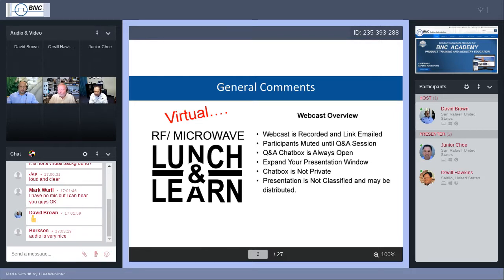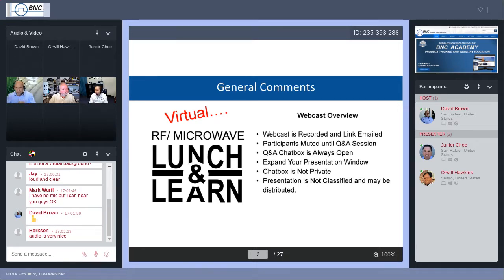The chat box should be on the left or right on the bottom half of your screen. You may want to expand your presentation window — look at the top right-hand corner next to the ID number, there are four arrows pointing outwards. Click that to get into full screen; you can always minimize back by hitting Escape. The chat box is not private, so please keep that in mind — everyone will see your questions. This presentation is not classified, so you're welcome to forward it to any colleagues who may benefit.